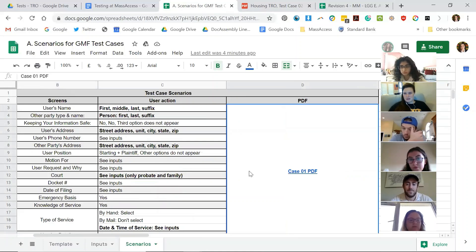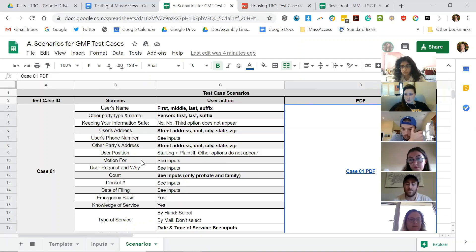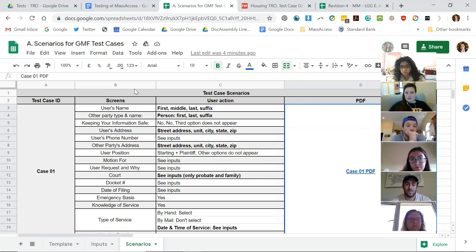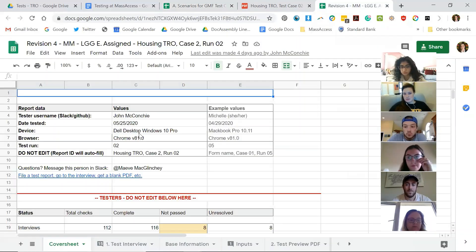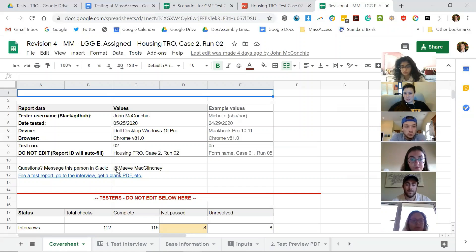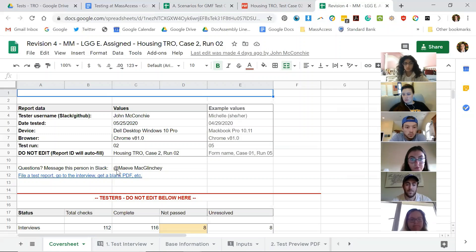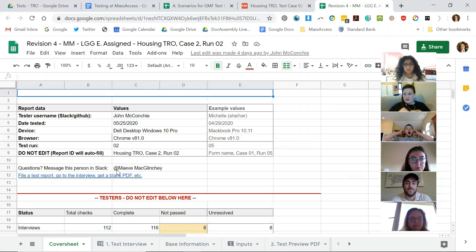This is the scenario — this is what you guys are going to be doing at some point today or tomorrow, depending on when you finish your interviews. The next step, which we're going to be talking about at two o'clock with the testing team, is to create the test case template. This isn't something you're going to be doing straight away, but I thought I'd give you an indication of what's going to happen so you can have a better idea of how your scenarios are going to be put into action.